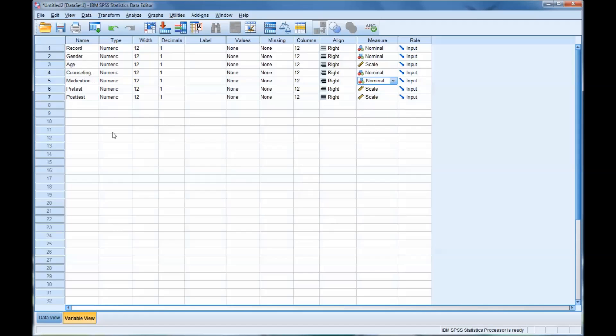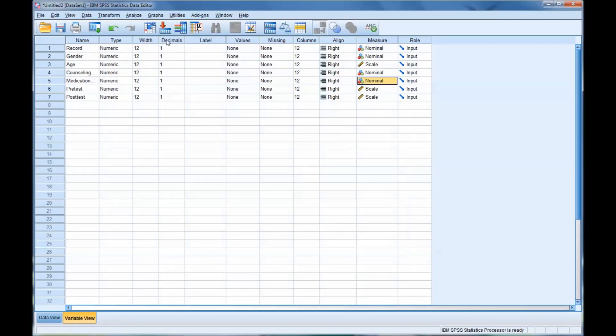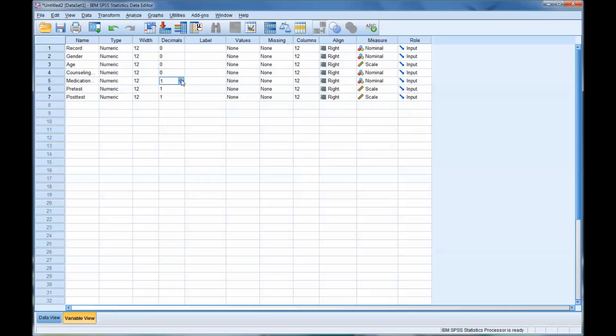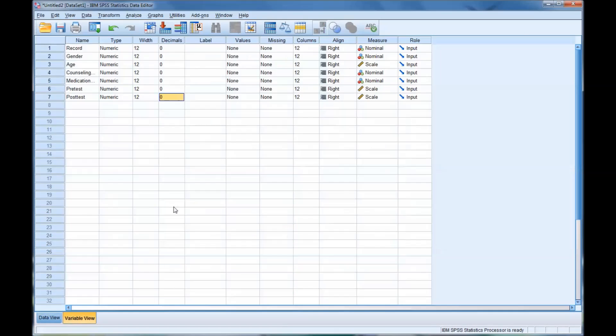Now, just to clean up the way this data view looks with all these decimals, I'll go here to decimals in variable view and just set this as 0 for all of them. If you go back, you can see it just looks cleaner now that it's set that way.